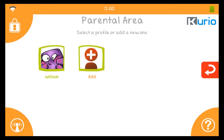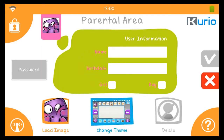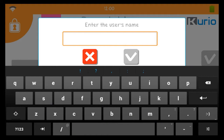Press the Add Profile button to begin. The first step is to enter some basic info about the user. Enter the user's name, birthdate, and gender.